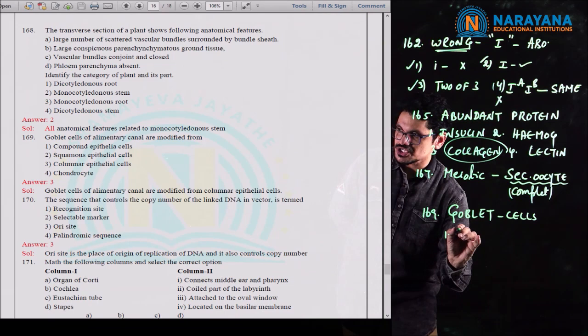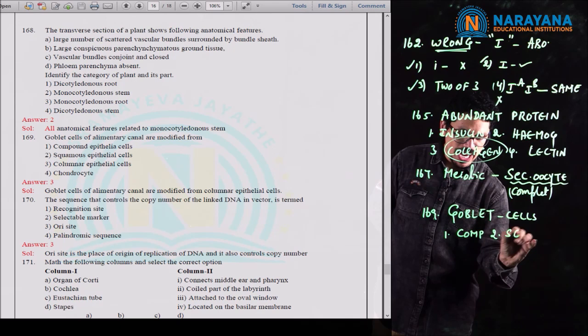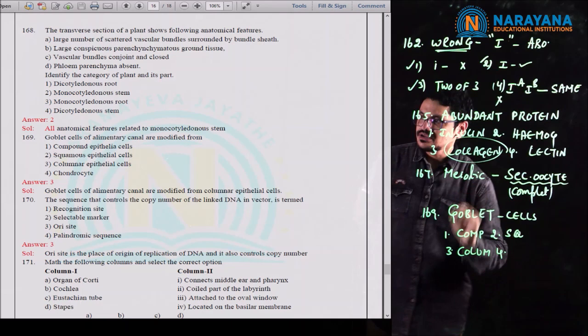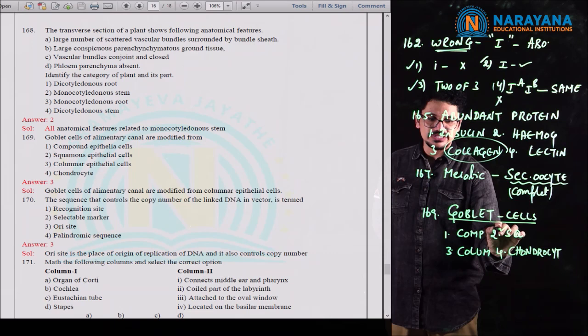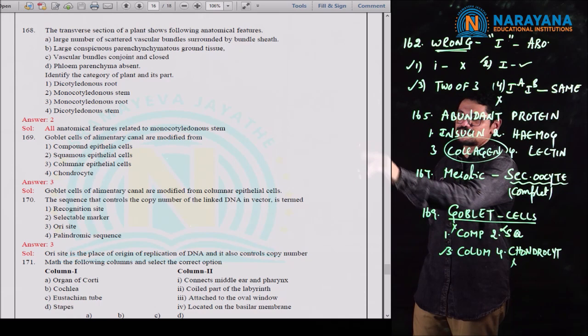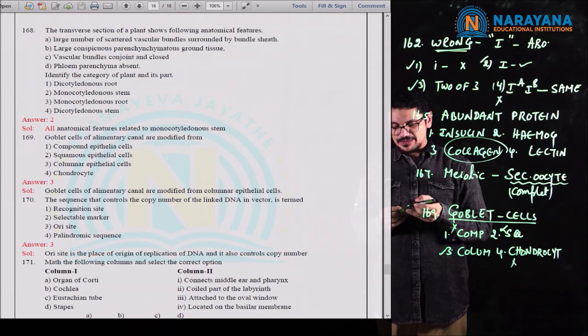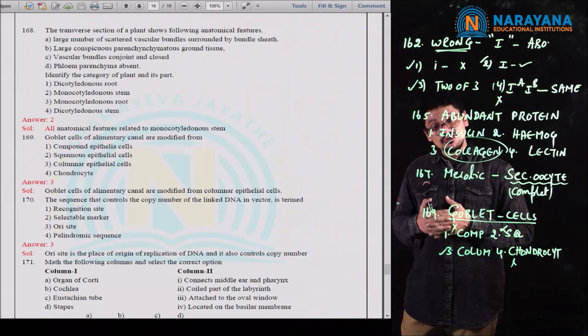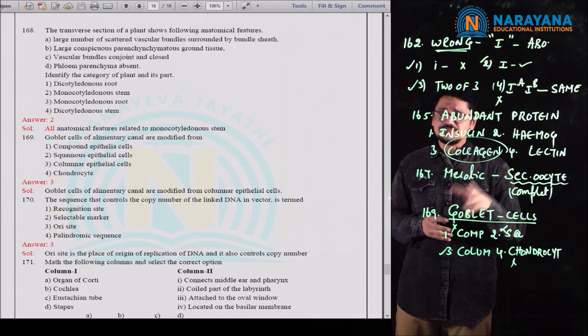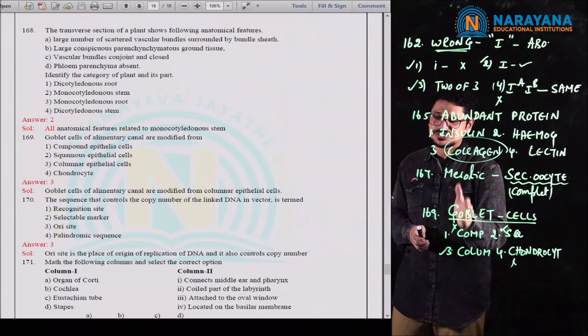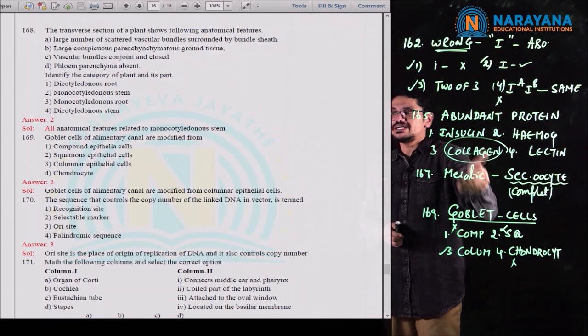In 1953, Stanley Miller performed this extraordinary simulated experiment, supporting Oparin and Haldane's theory. He represented the primordial atmosphere in a closed spark chamber, providing electrodes and temperature. This led to the formation of amino acids. For question 174, the second option is the correct option.